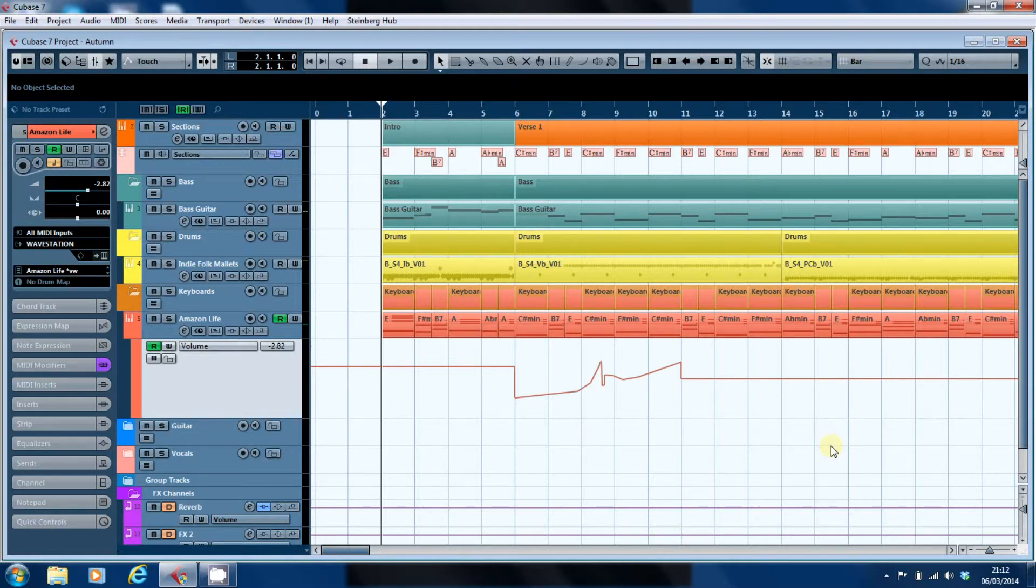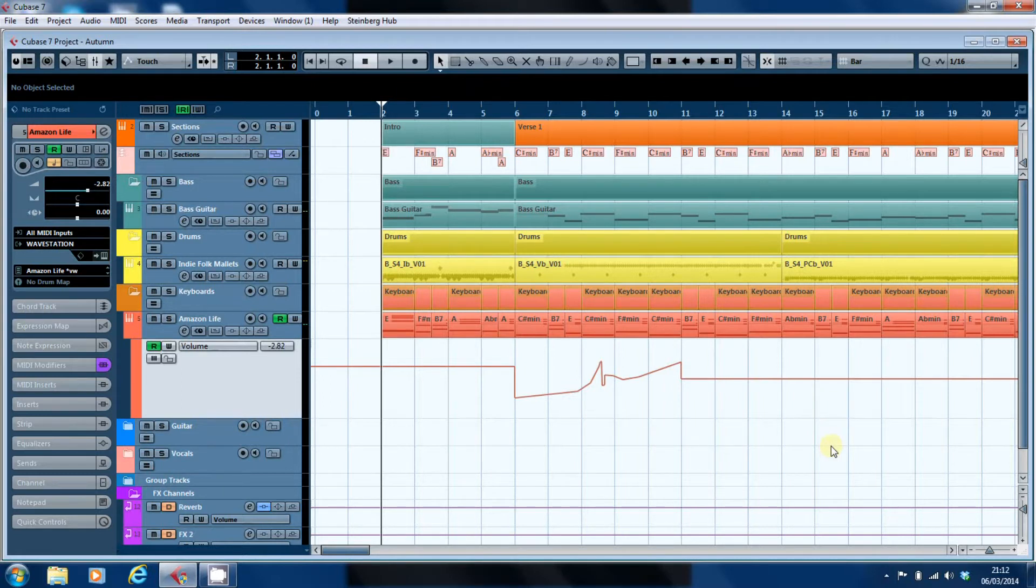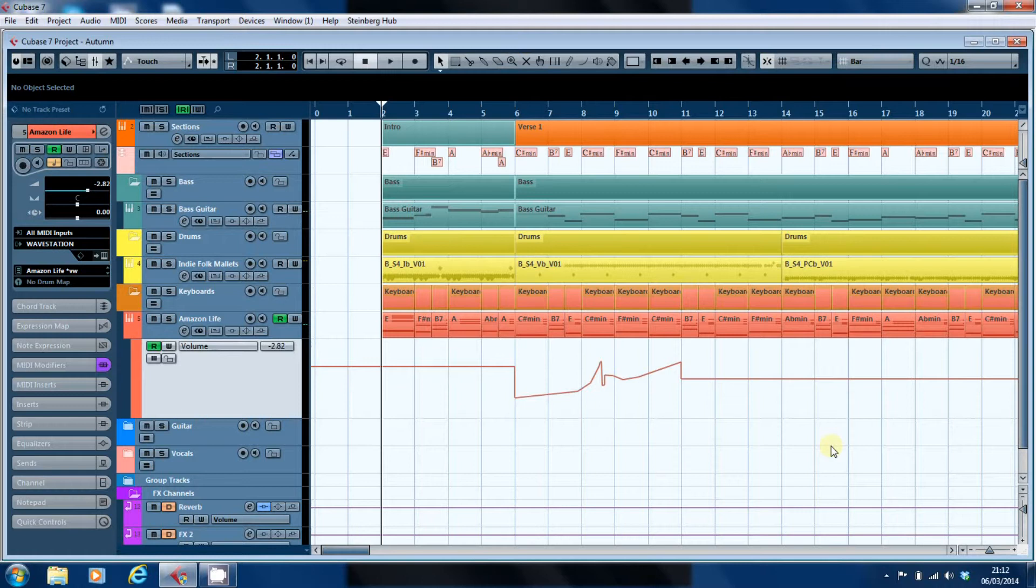But how they do it in your particular DAW is one that you'll have to work out for yourself. What I'm going to look at is editing some automation information that's been written into Cubase, and for want of a better track to look at, we're looking at the volume lane here for this particular track.